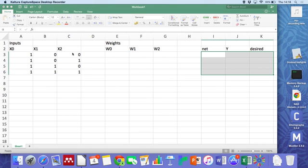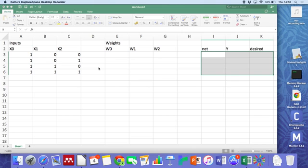So our real inputs x1 and x2 are going to be 0, 0, 0, 1, 1, 0, 1, 1. We're just going to deal with binary.